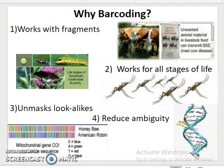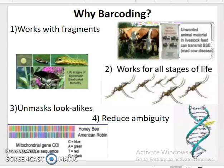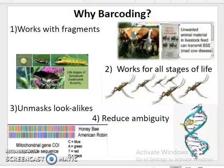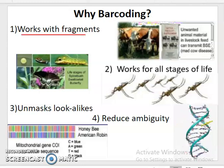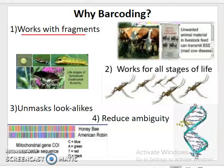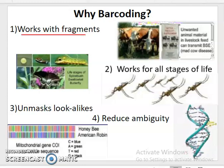Welcome back students. In this video lecture we will be discussing why barcoding, or what are the applications of barcoding.